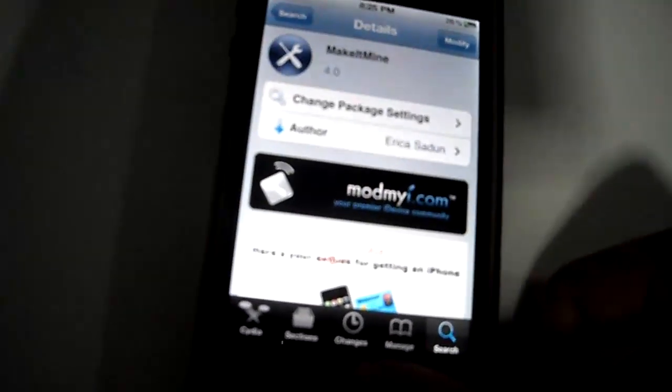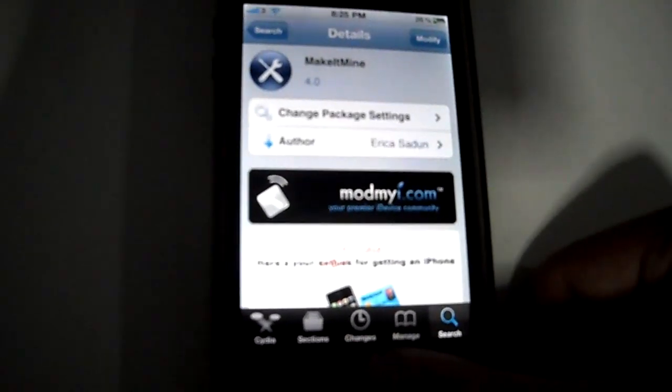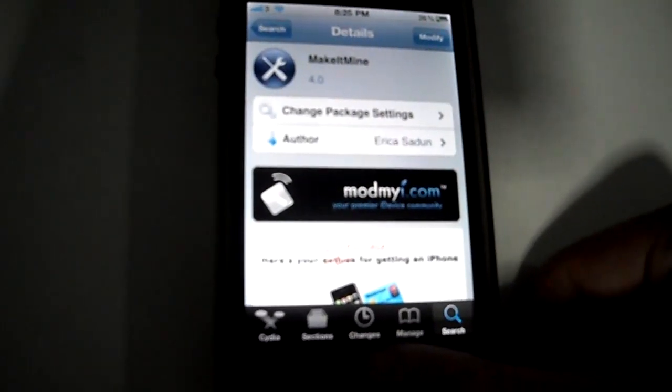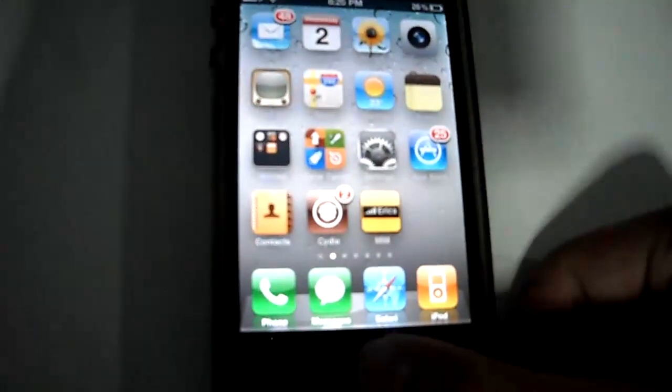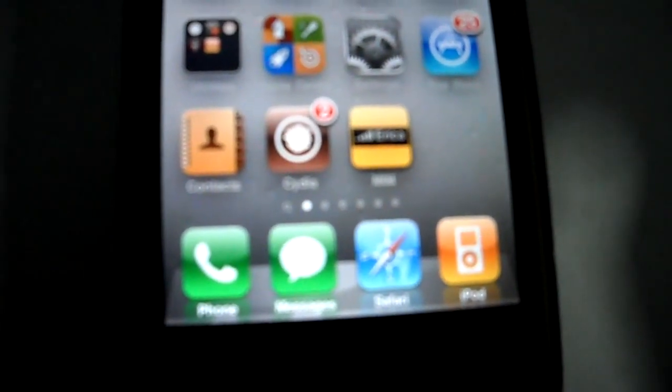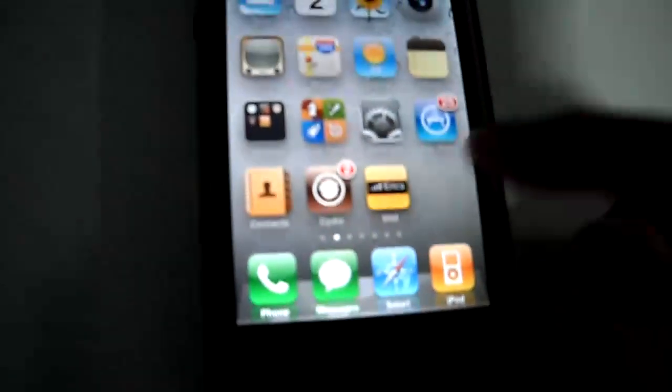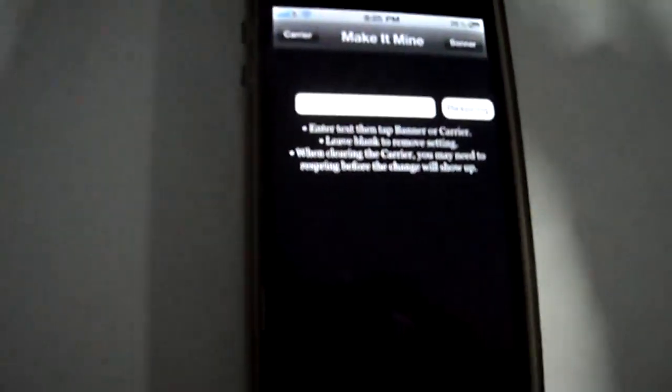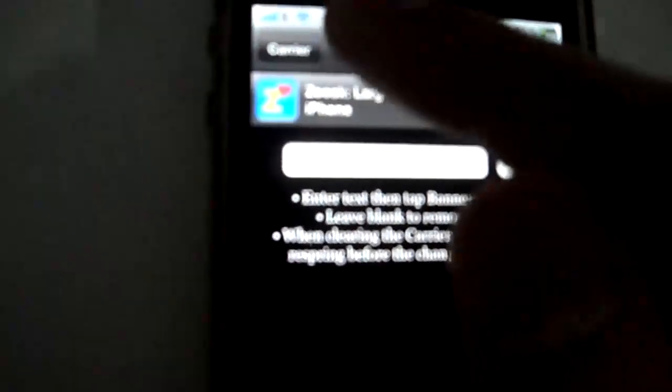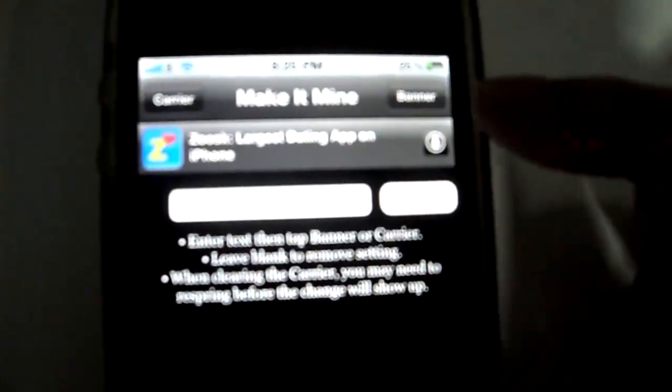Once it's finished, you'll have the Make It Mine app on your home screen. You just have to open it up to change your carrier or your banner name.